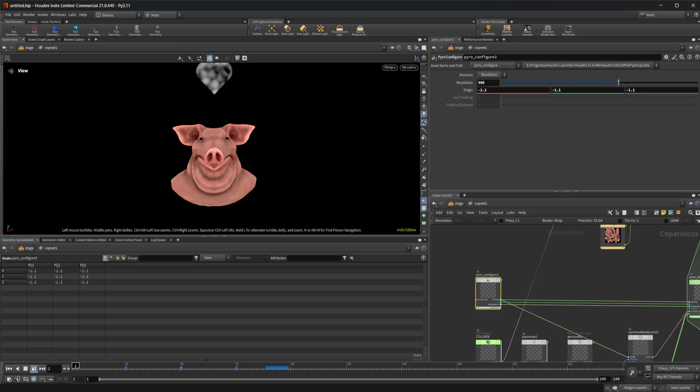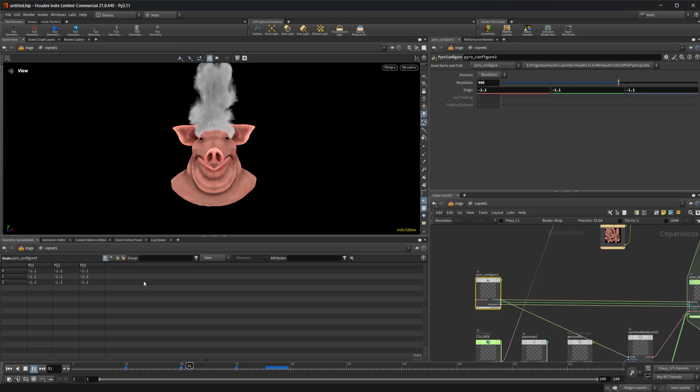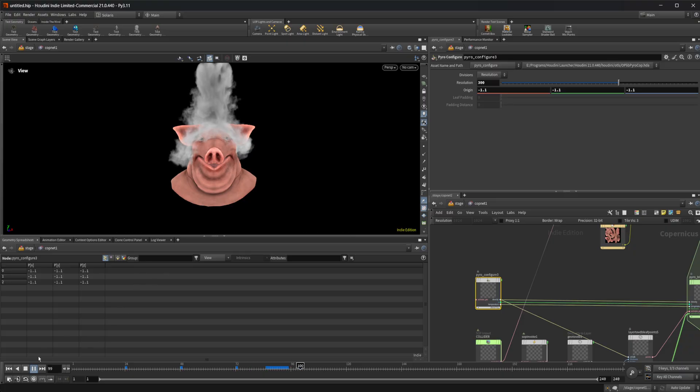I can come in here, press play. You can see we get some nice smoke interaction with this pig head.